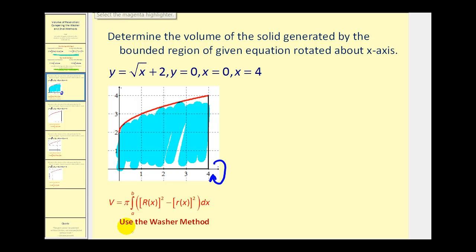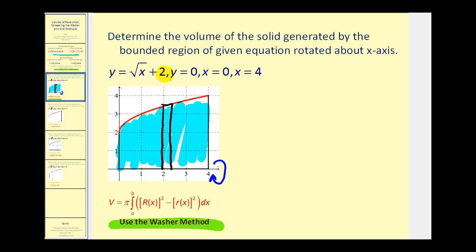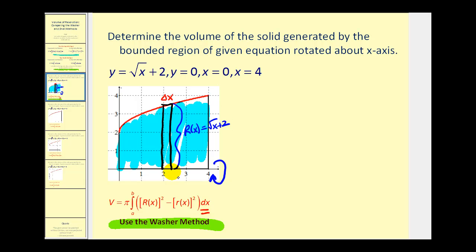First, we'll solve this using the washer method. The rectangle that would represent one washer — or in this case, looks like it will be a disc — is perpendicular to the axis of rotation, so it would look something like this. Since the width of this rectangle would be delta x, that tells us we integrate with respect to x. We have to determine the outer radius and the inner radius. The outer radius is the distance from the red function to the x-axis, which equals the square root of x plus two. There is no inner radius, so this is a disc, or we could say little r of x equals zero.